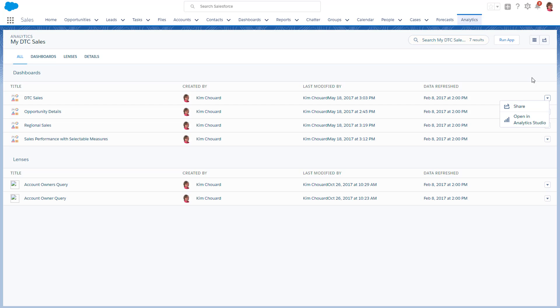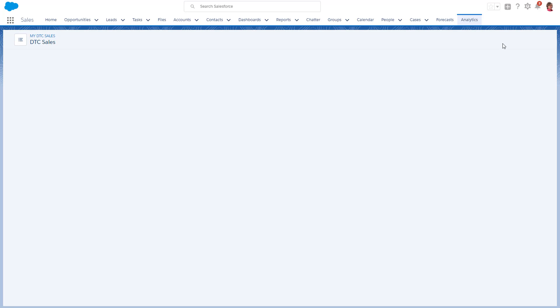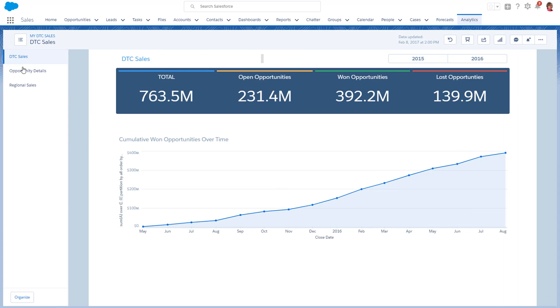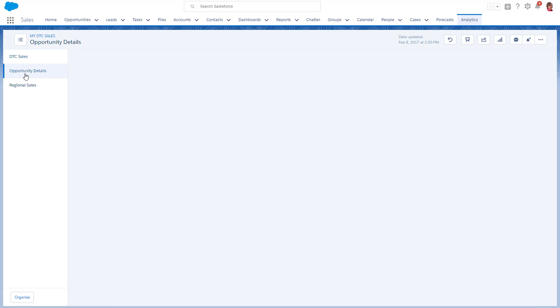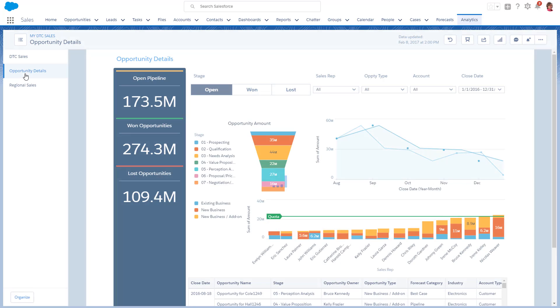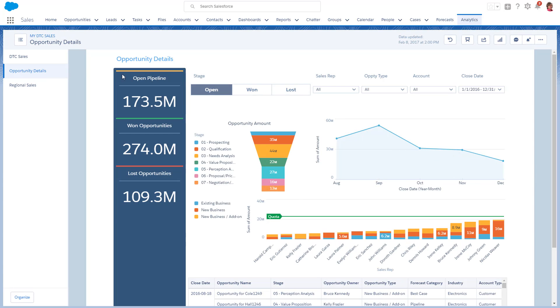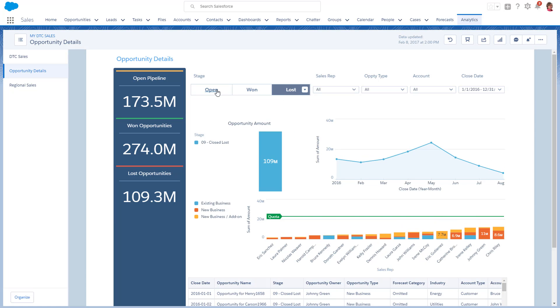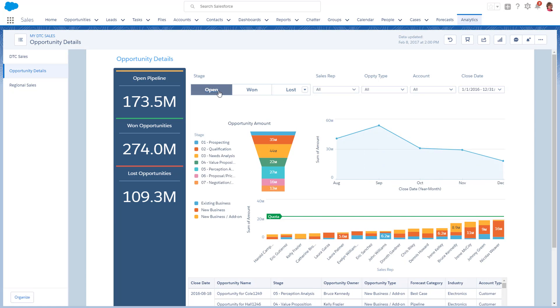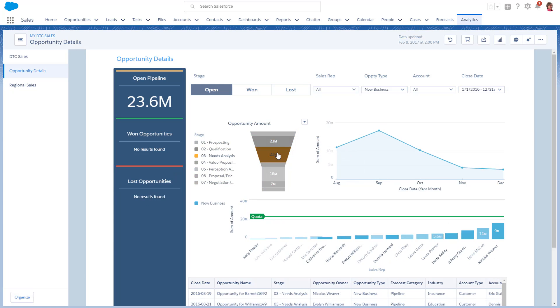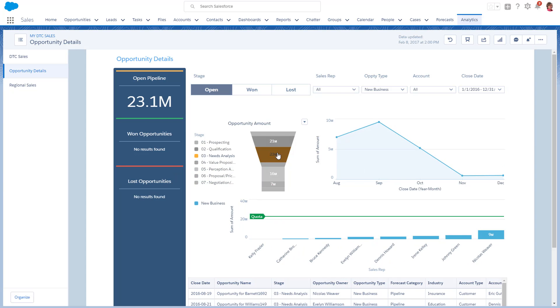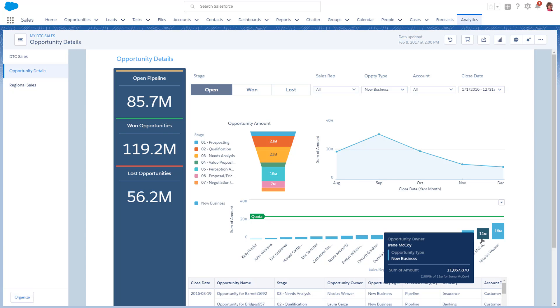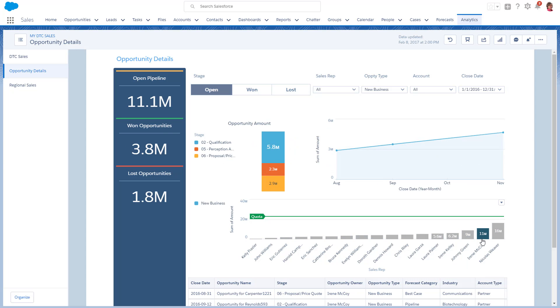In addition to viewing an app's dashboards and lenses, there are many things you can do while running an app in the Analytics tab. Explore dashboards by clicking Filters and selecting Chart Elements to refine your business questions and narrow in on data-backed answers.